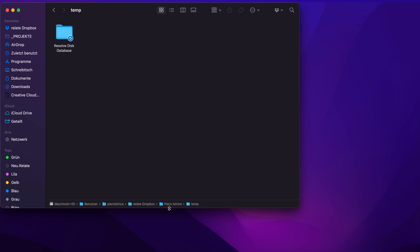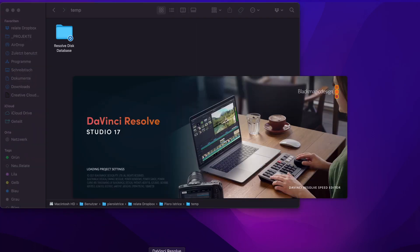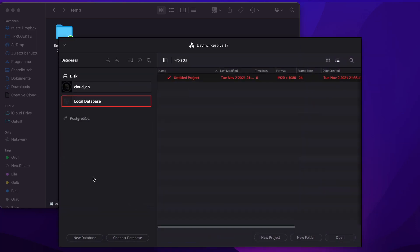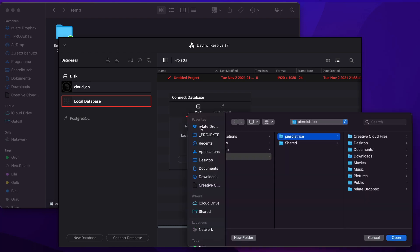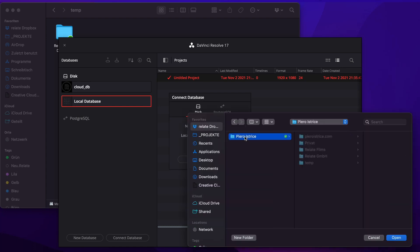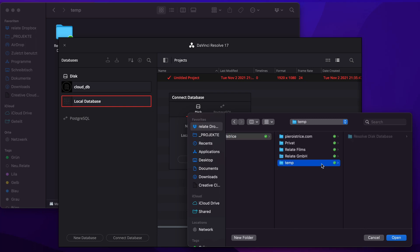For example, I'm gonna create a temporary folder and put it in here. And now we can open up DaVinci Resolve again and connect to the newly created database which is this option. Connect database. Location. Browse. Dropbox. Temp. And here we go.